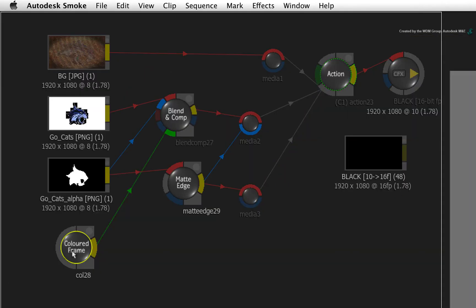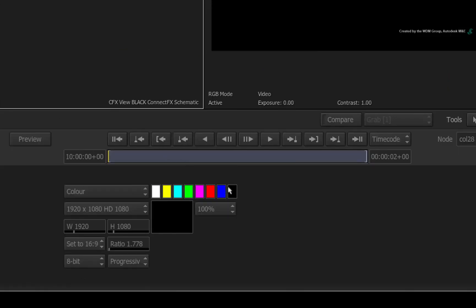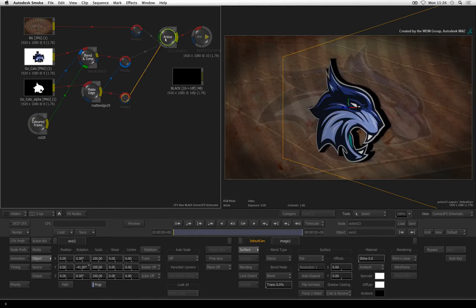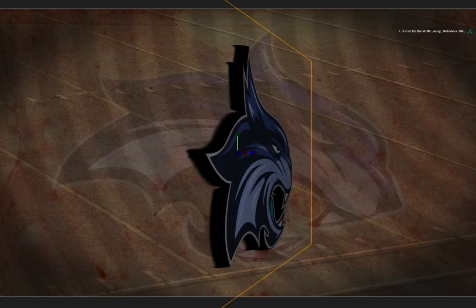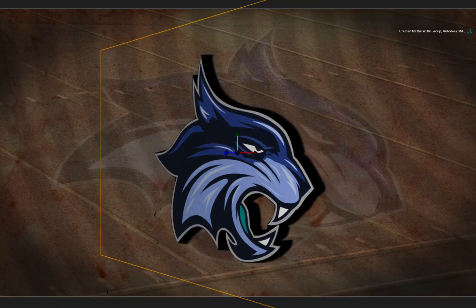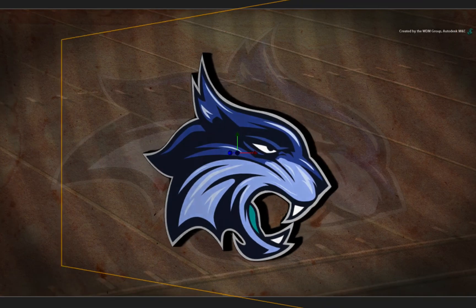Select the color frame node. Change the color to black by clicking the color pot. Select the Action node again and you can see the result in the viewer. That's a flat logo extruded into a 3D model in smoke.